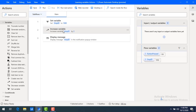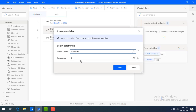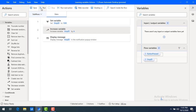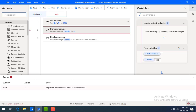Now we have learned how to increase the variable by a particular value. But what will happen if I'm going to increase by some string? In that case, it will throw an error. I'm going to give a string value to increase by — just some string value. Let me click on save and run the flow. The flow execution started, but the employee ID shows 1000, and you can see the error: argument increment value must be numeric value. So whatever value you increase by, you have to give only numeric values.